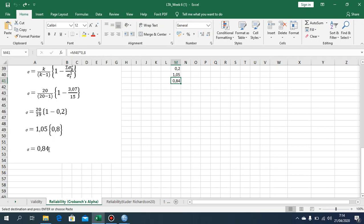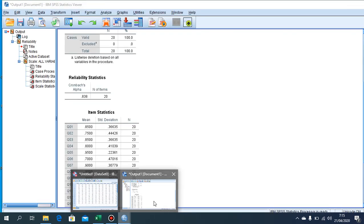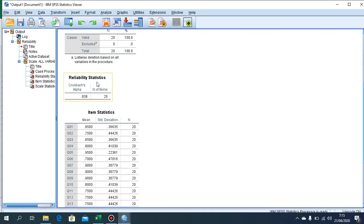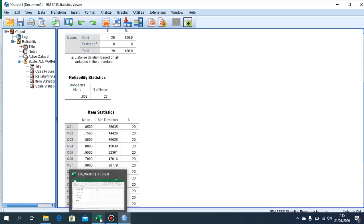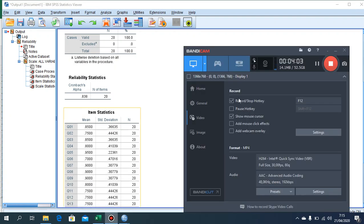If you have a value of 0.83 using SPSS, referring back to the scale I gave you on the platform, it means that it is valid — reliable. I think that's all for today. Thank you. Wassalamualaikum warahmatullahi wabarakatuh.